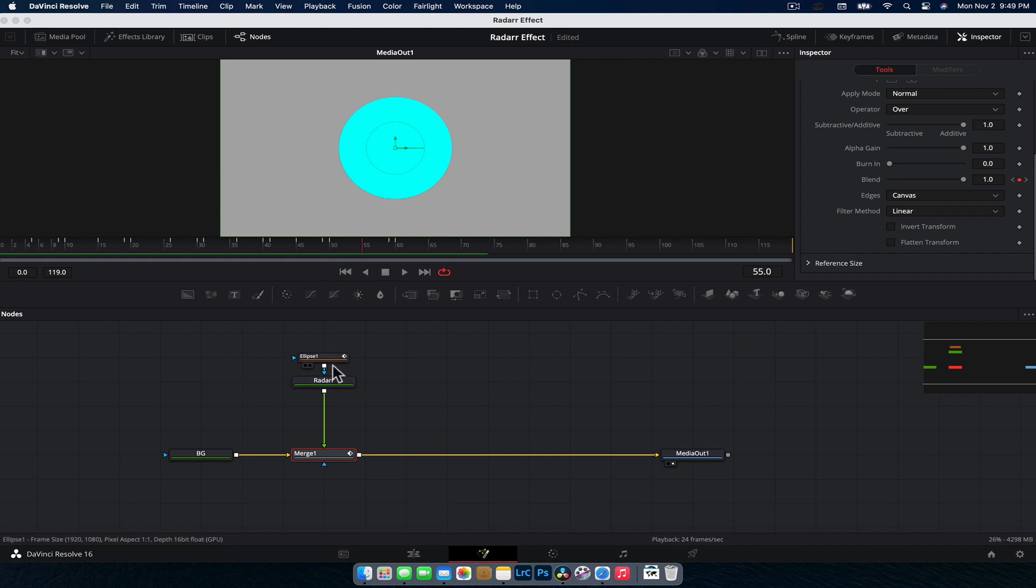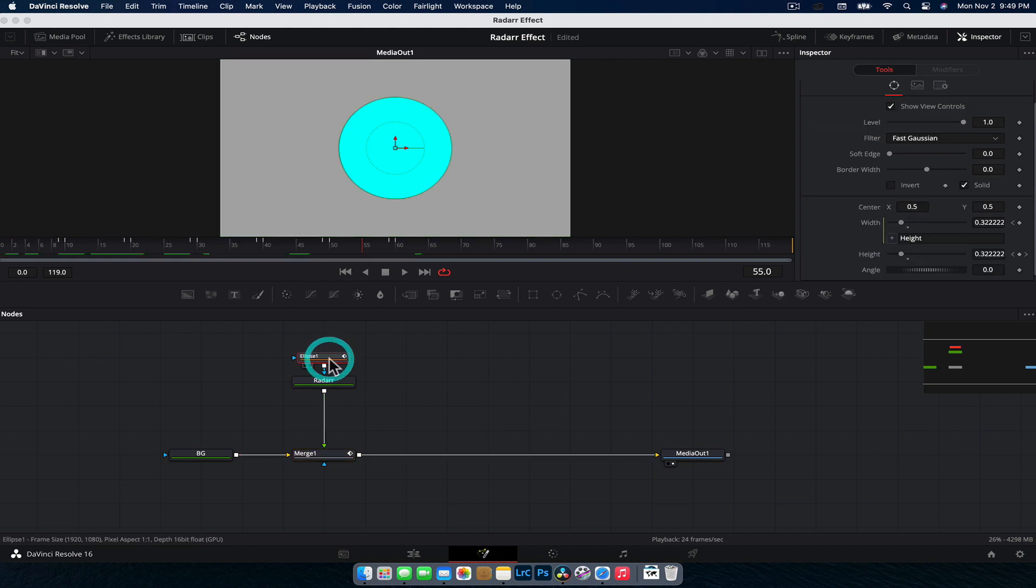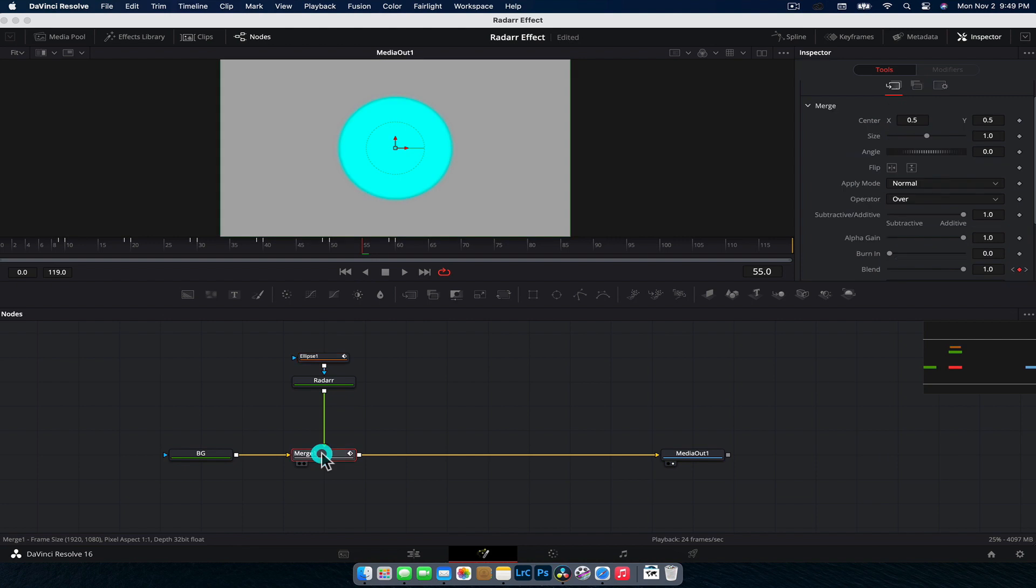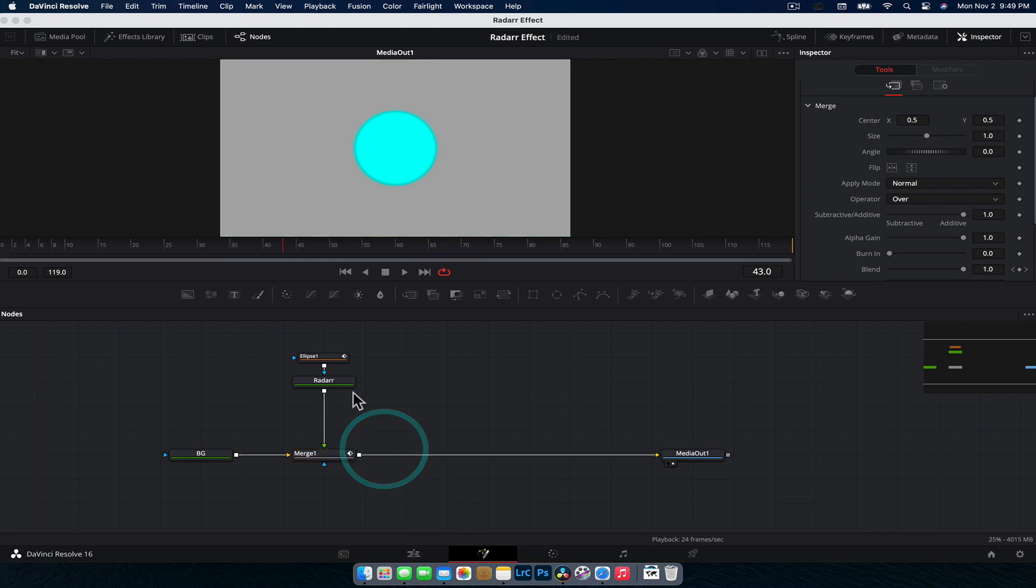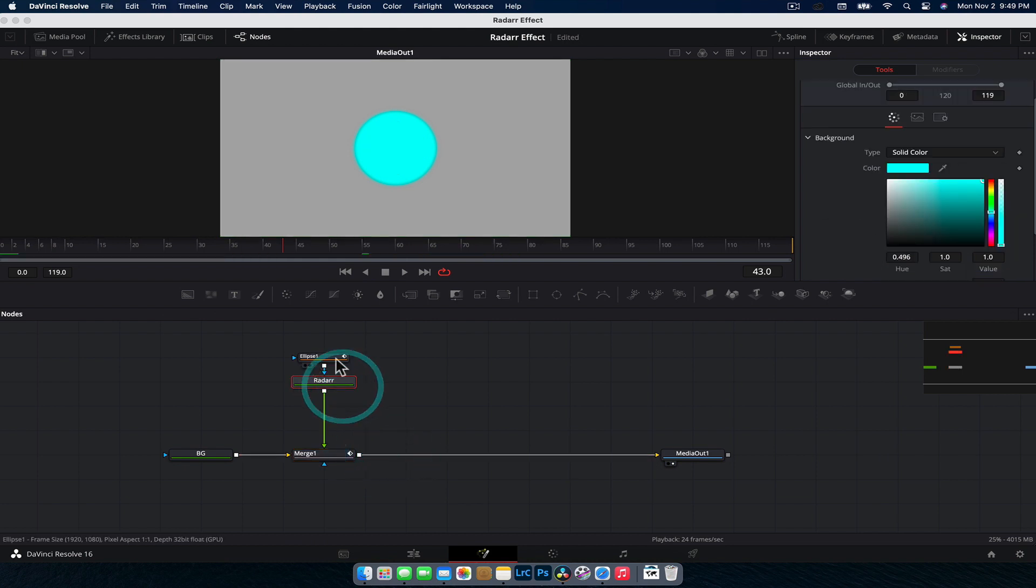Now, if we want to, we can go back to the ellipse and we can soften the edge a little bit. You know, depends how much you want to do it. Give it a little bit less of a clinical look there.